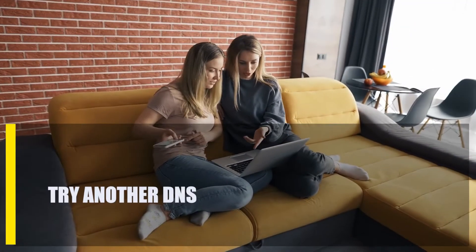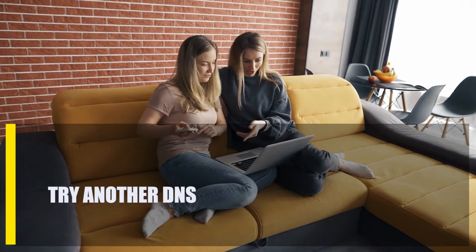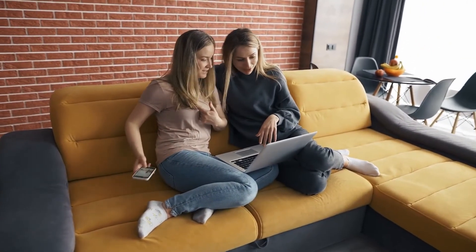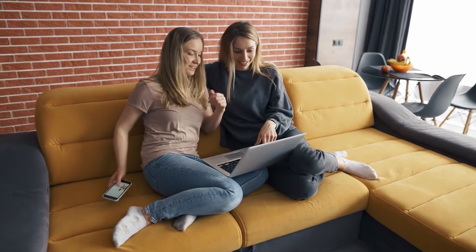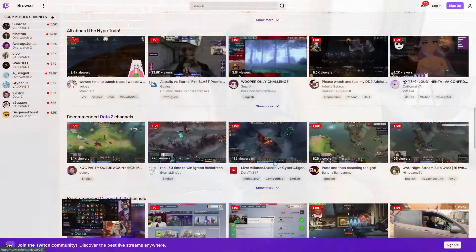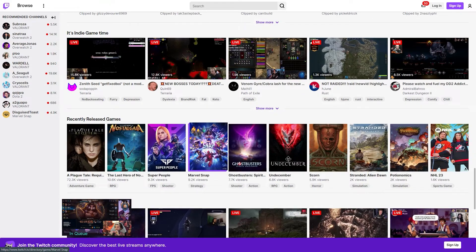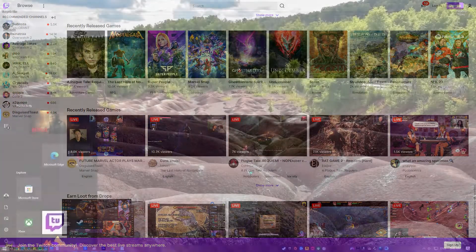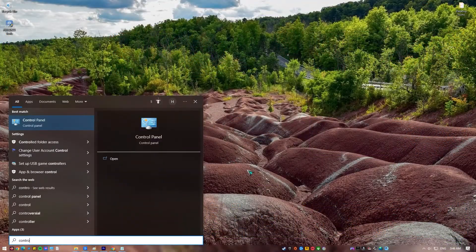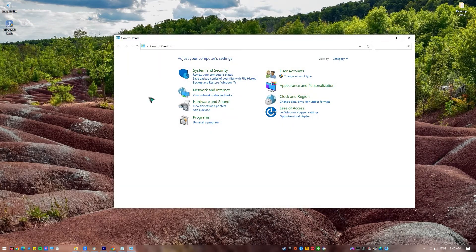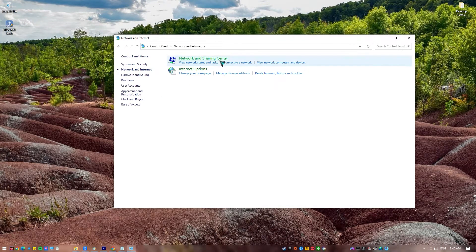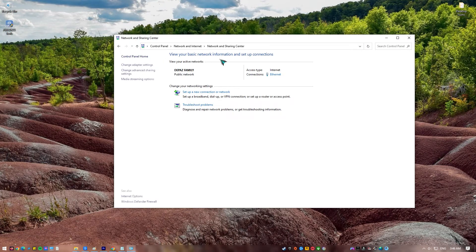Next, try another DNS. For some people, the main reason why Twitch isn't working is because their ISP's DNS servers aren't working right. Change your DNS server to see if that's the cause of your Twitch buffering problem. Here's how: press the Windows key on your keyboard, type in Control Panel and open the Control Panel app, click Network and Internet, go to Network and Sharing Center, then click on Change Adapter Options.